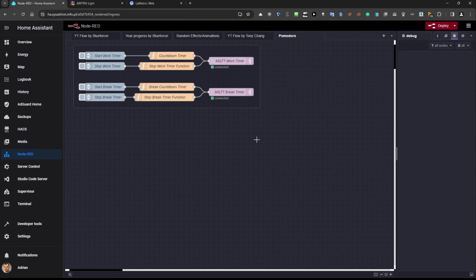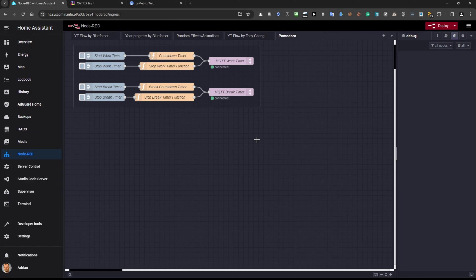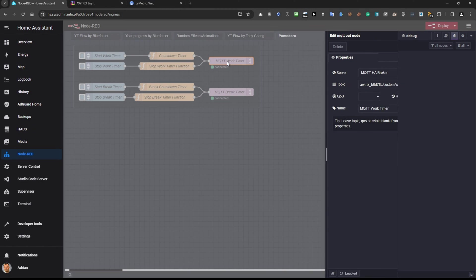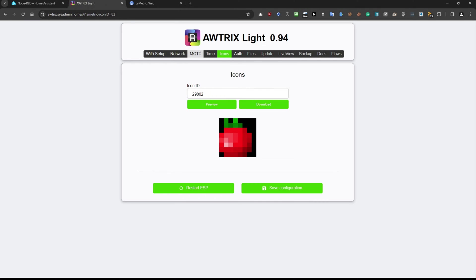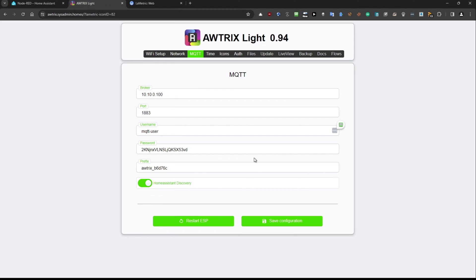Now first of all there is a very important information. You need to watch my previous videos, previous tutorials how I implemented MQTT broker in my home assistant because this is a Node-RED flow for MQTT broker in home assistant. If I will click on any because those two are the same you can see I'm using this topic and here is the prefix. So the prefix is taken exactly from this MQTT section and from this field awtrix you can see this prefix here.